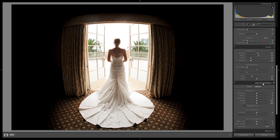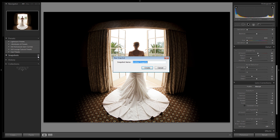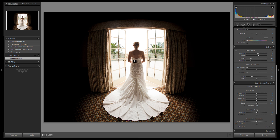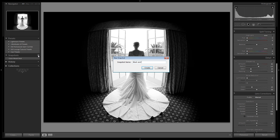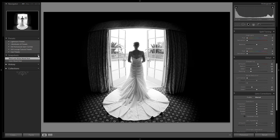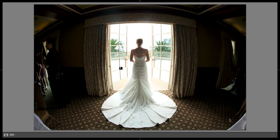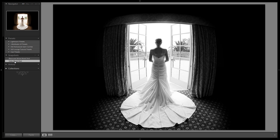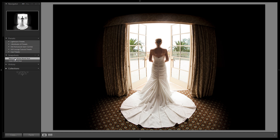There are two options for this — I'm going to create two different snapshots. One is our color snapshot, which I'll call 'color mood shot.' Then I'll add another snapshot changing this to a black and white image — this is actually probably the style I would deliver to my clients — and I'll save this as 'black and white mood shot.' Let's check it out: here's the full screen before, here's the black and white after, and here's the color after.